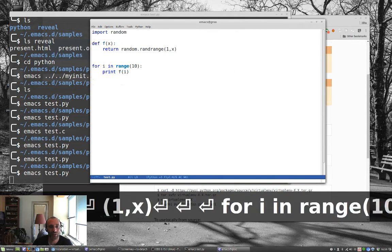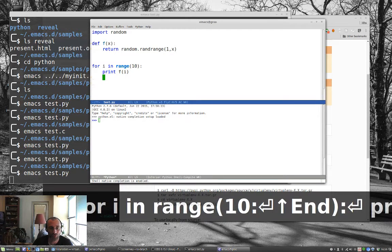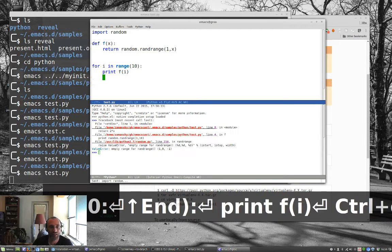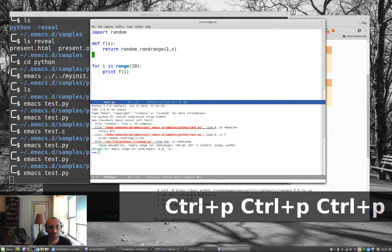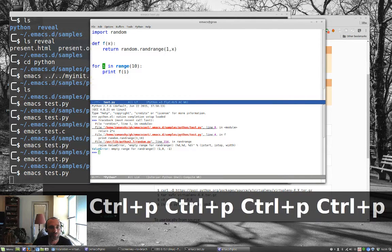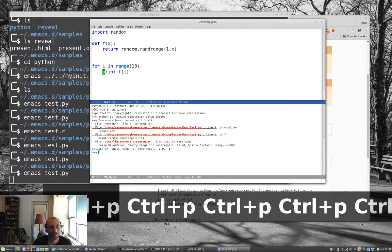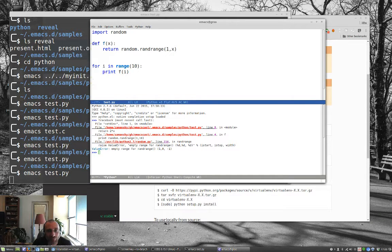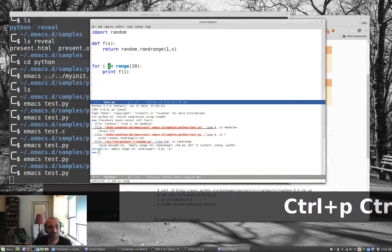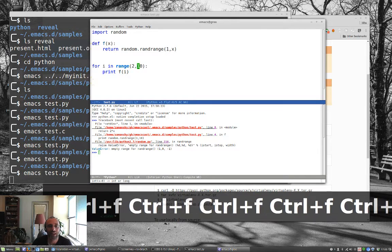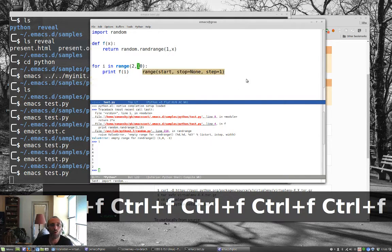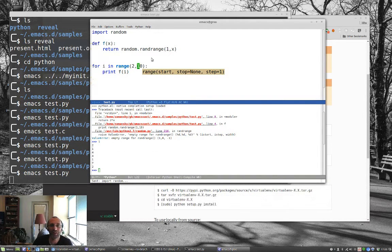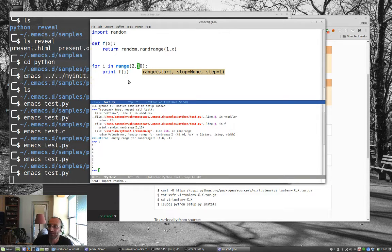And then we can say for i in range 10, notice the fly check working, and print f of i, I don't know, ctrl c c. Oh, I didn't run my interpreter. Ctrl c, ctrl p. Ctrl c c. I've got an error somewhere in here. I can't do a random number from 1 to 1, so I had to make sure that that starts at 2. So there you have it.